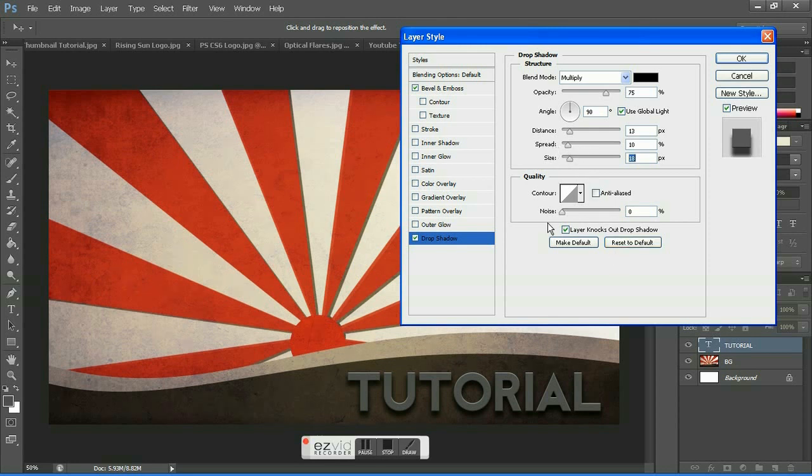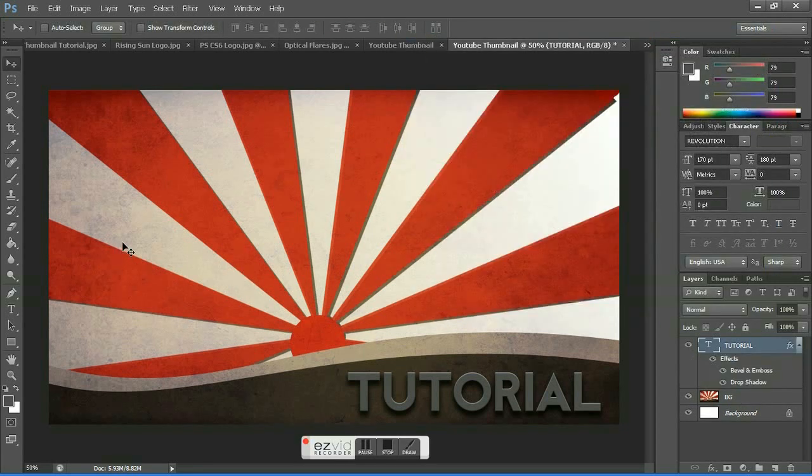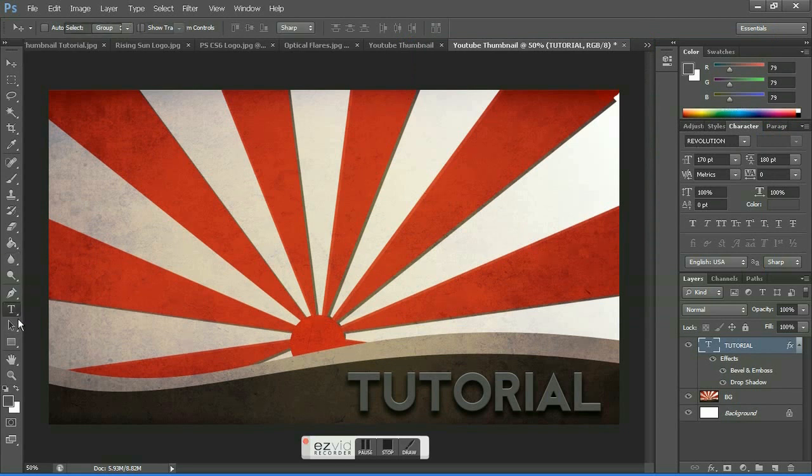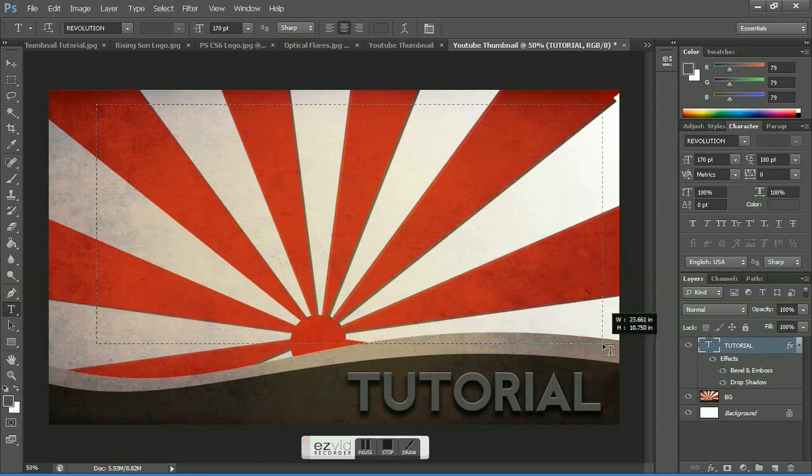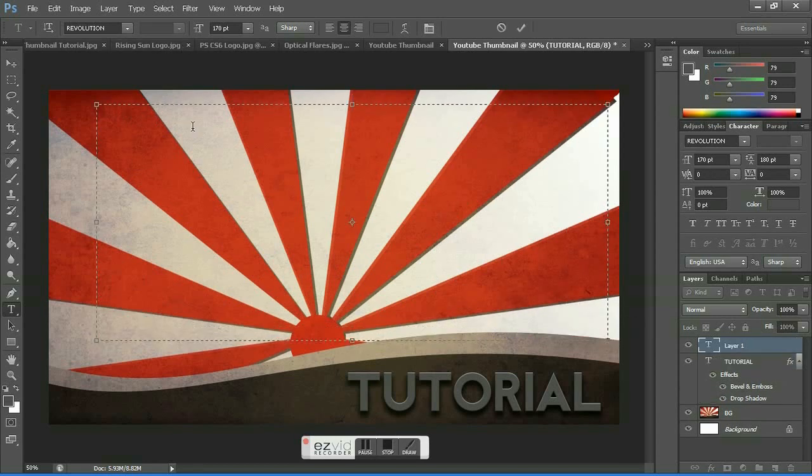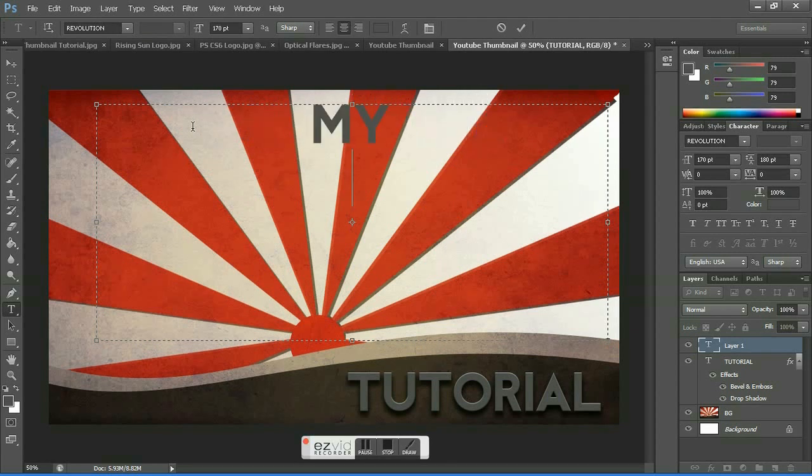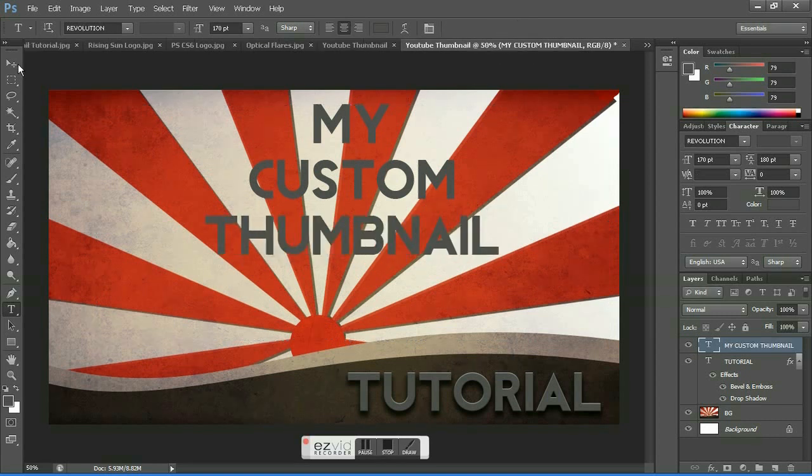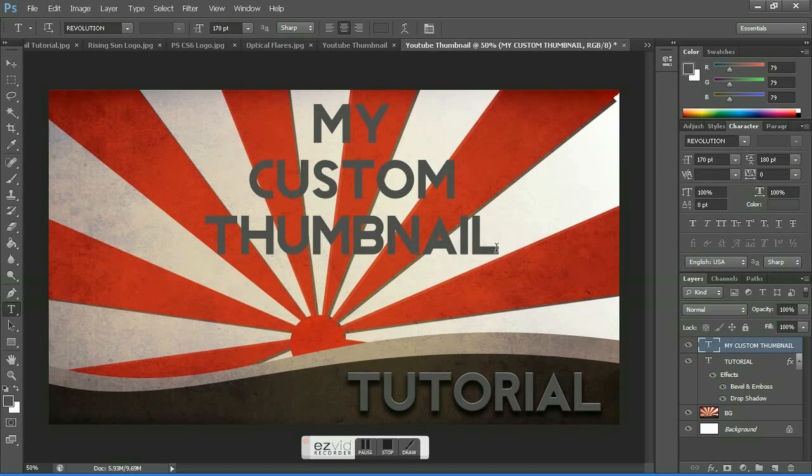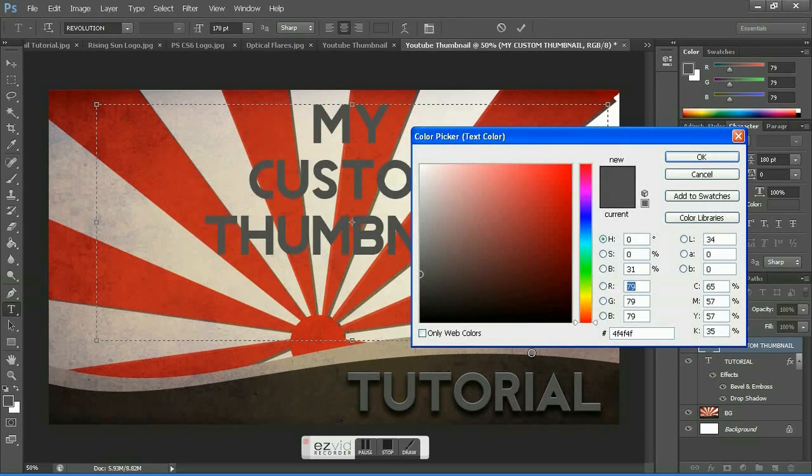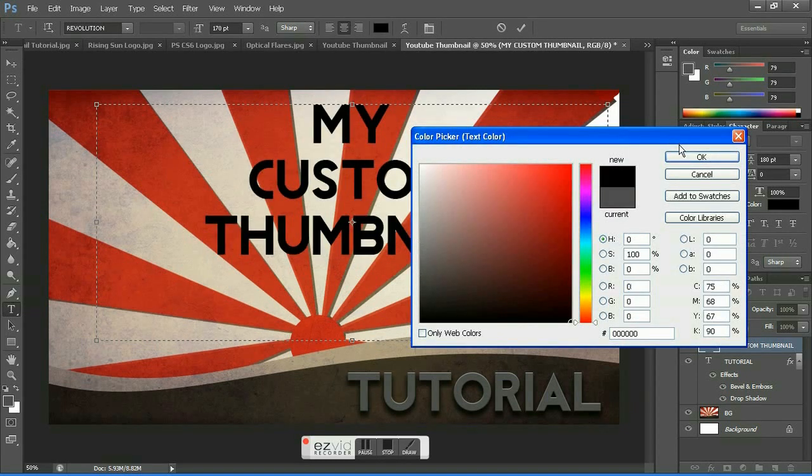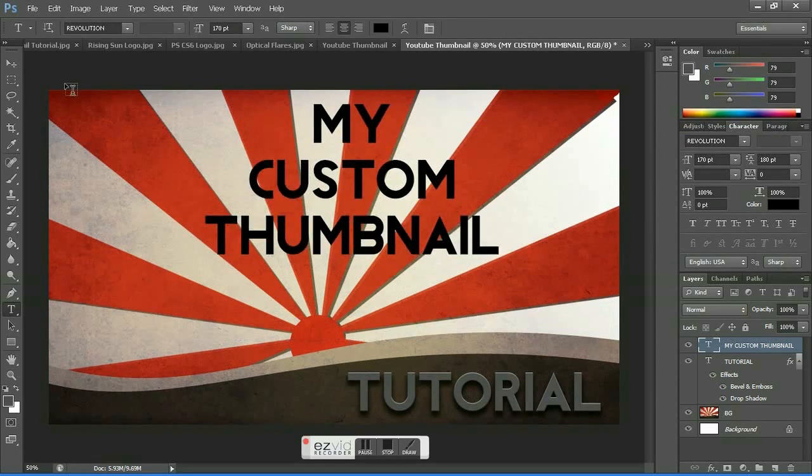After getting a nice result, hit OK. Next, grab the text tool and make another text box and write your video's title. In this video I'll be writing 'my custom thumbnail.' Hit the check mark. What would be recommended is change the fill to black as it would look good when we do the next effect.